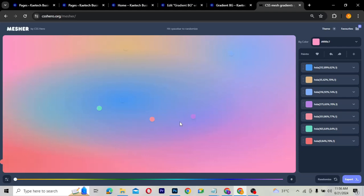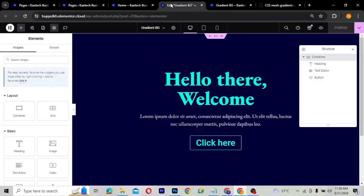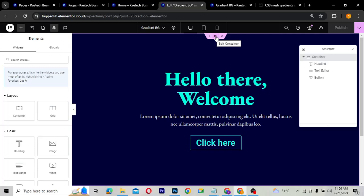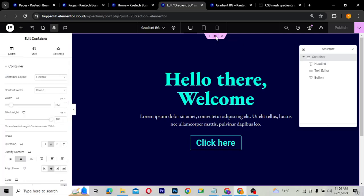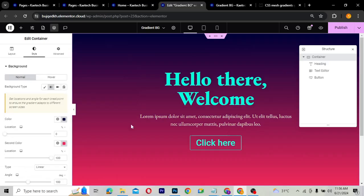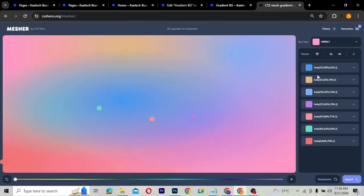To create your gradient background, you can look at what Elementor's background does — you can add a gradient background, but the background is going to be just two different colors. However, with the CSS Hero Mercia tool, you can add multiple colors. As you can see, you can have many different colors and then animate them, then just copy the code and paste it.